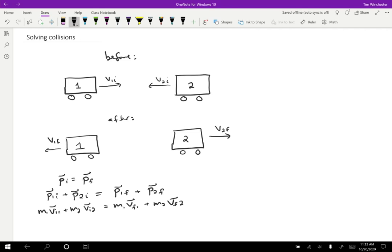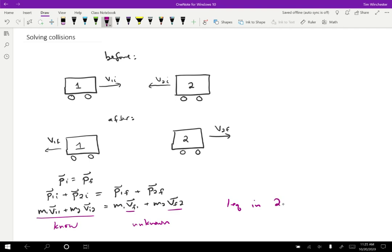Now, if you notice, let's say we know all the initial conditions. Well, we don't know enough information to solve at the end. So if we know all of this stuff, then we still have two velocities that we don't know.